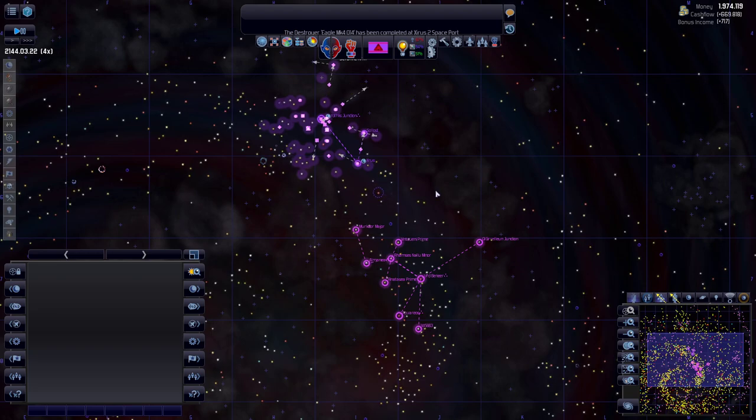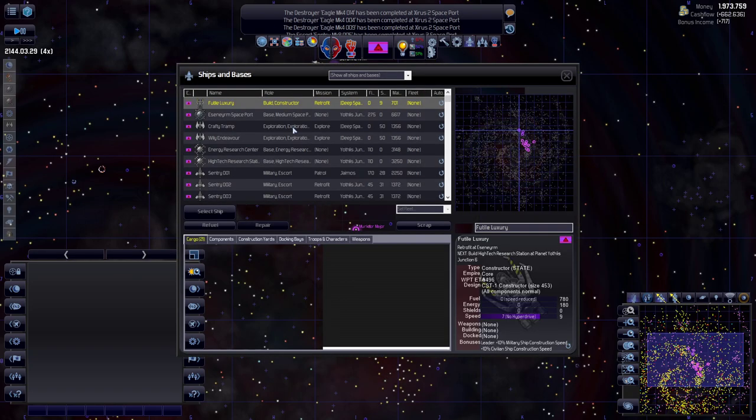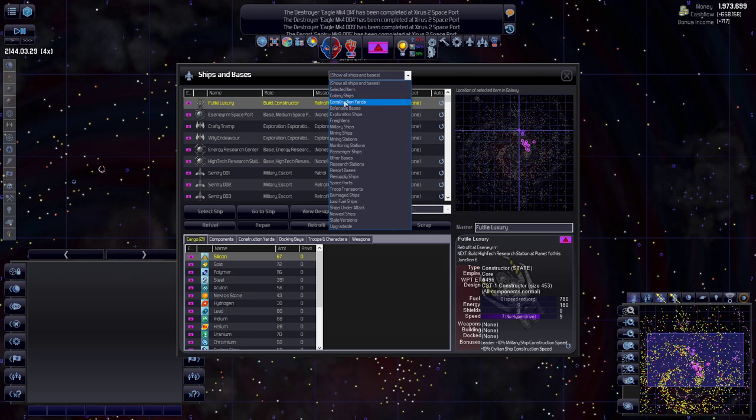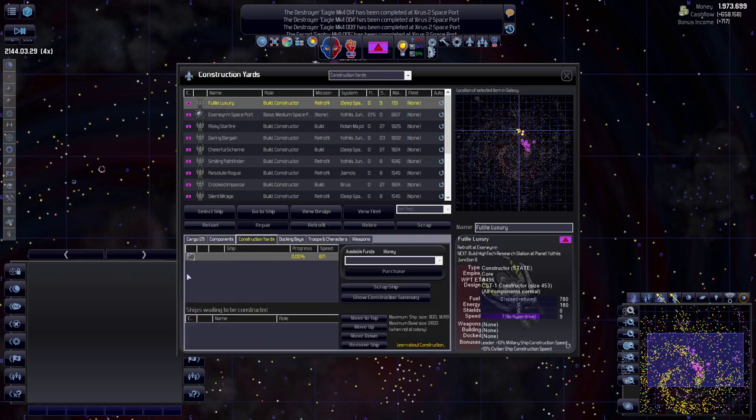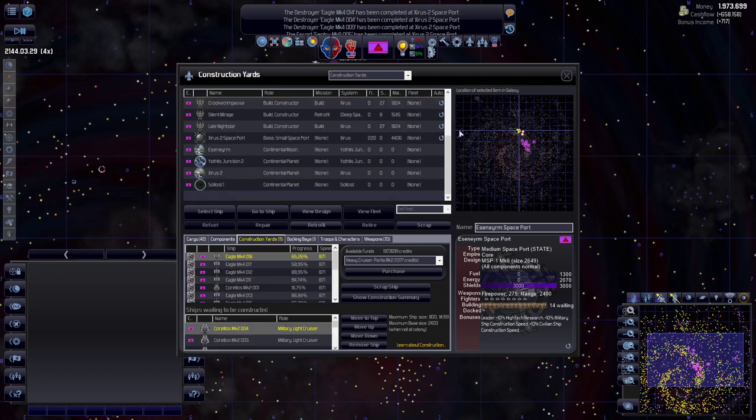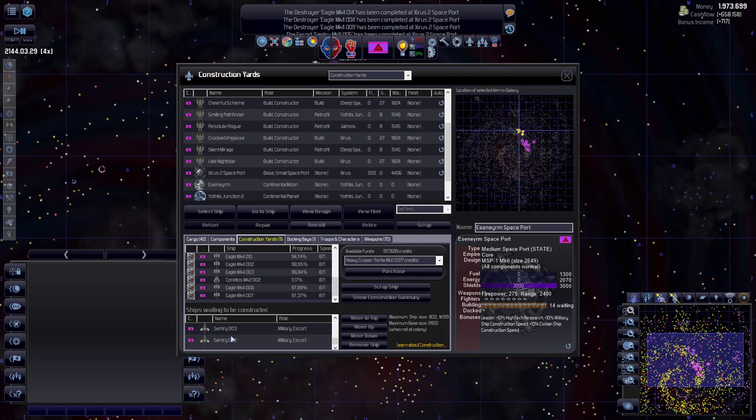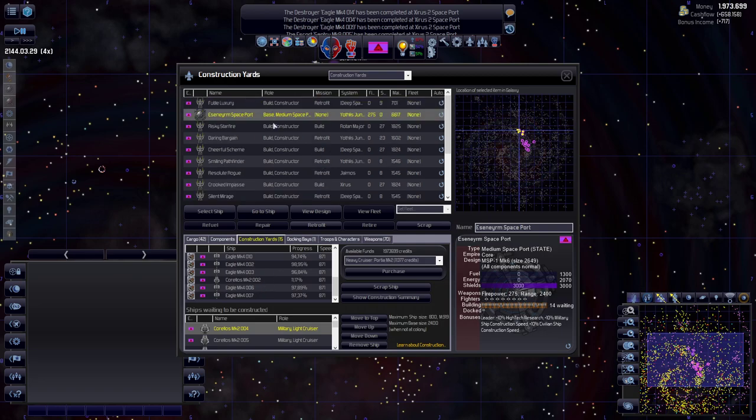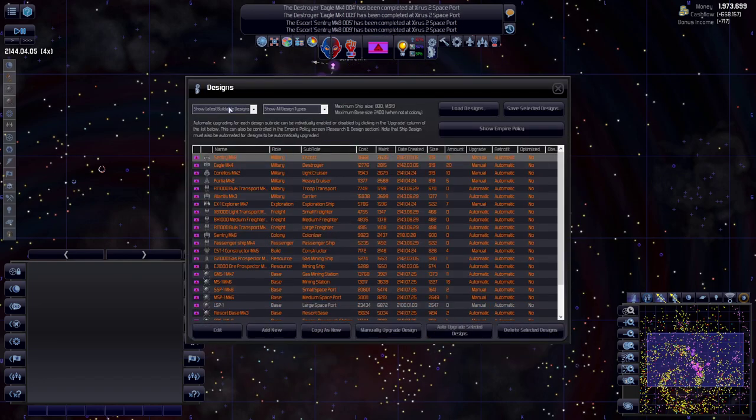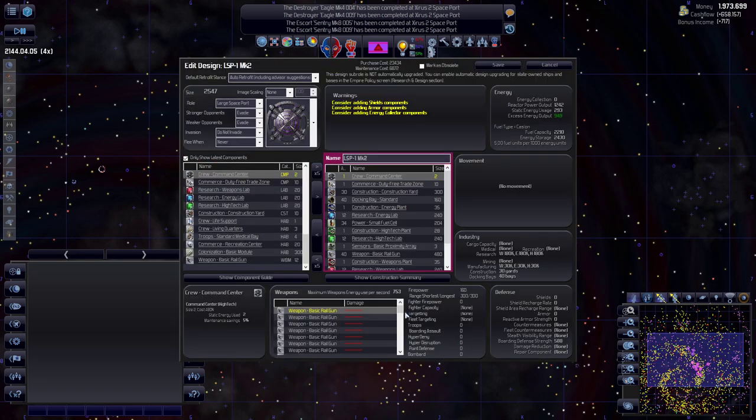Now with all of that, let's unpause. We're still making a ton of money. We are building our fleet. Let's take a quick look on construction yards. We might want to consider making this a large spaceport since we are building the most ships over here. A large spaceport would be able to build a good amount of designs.